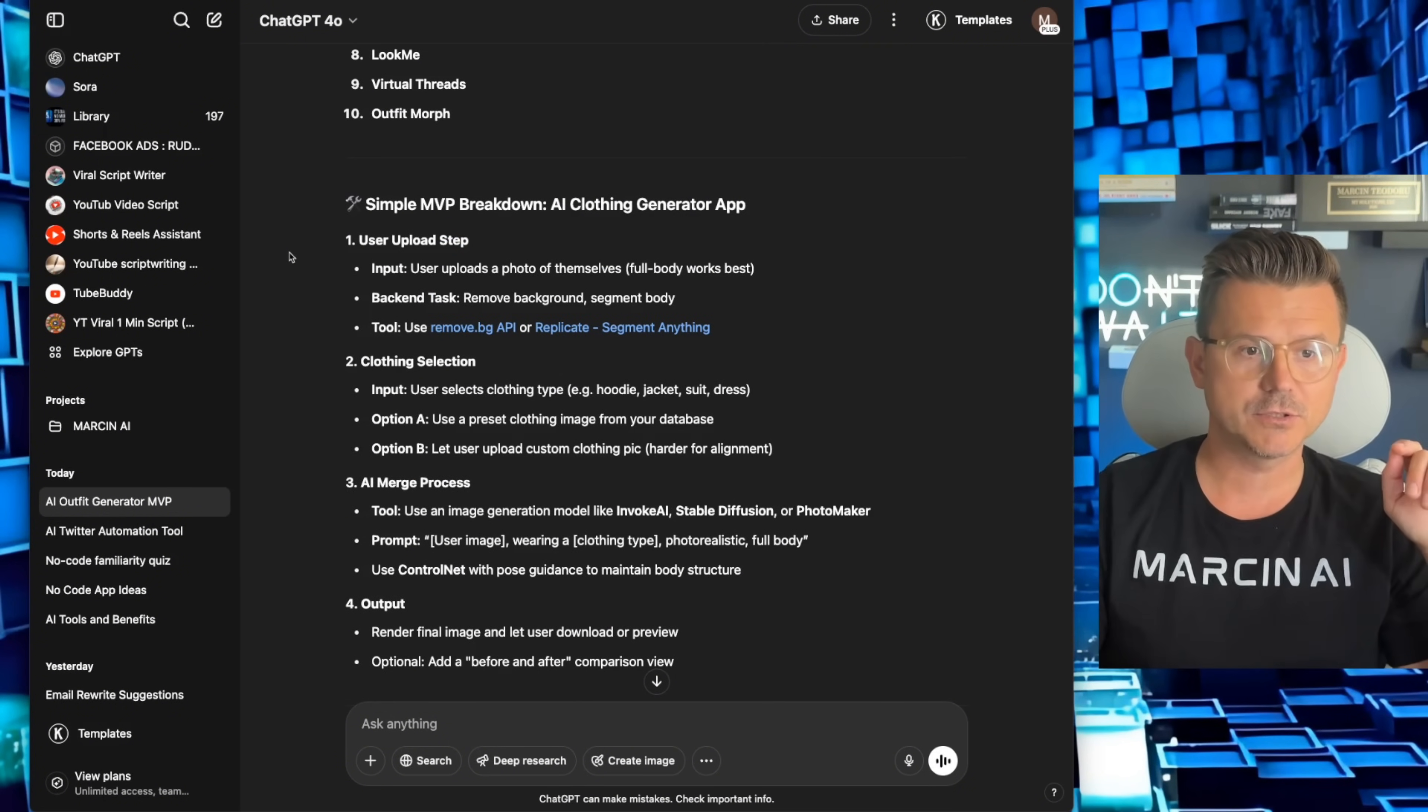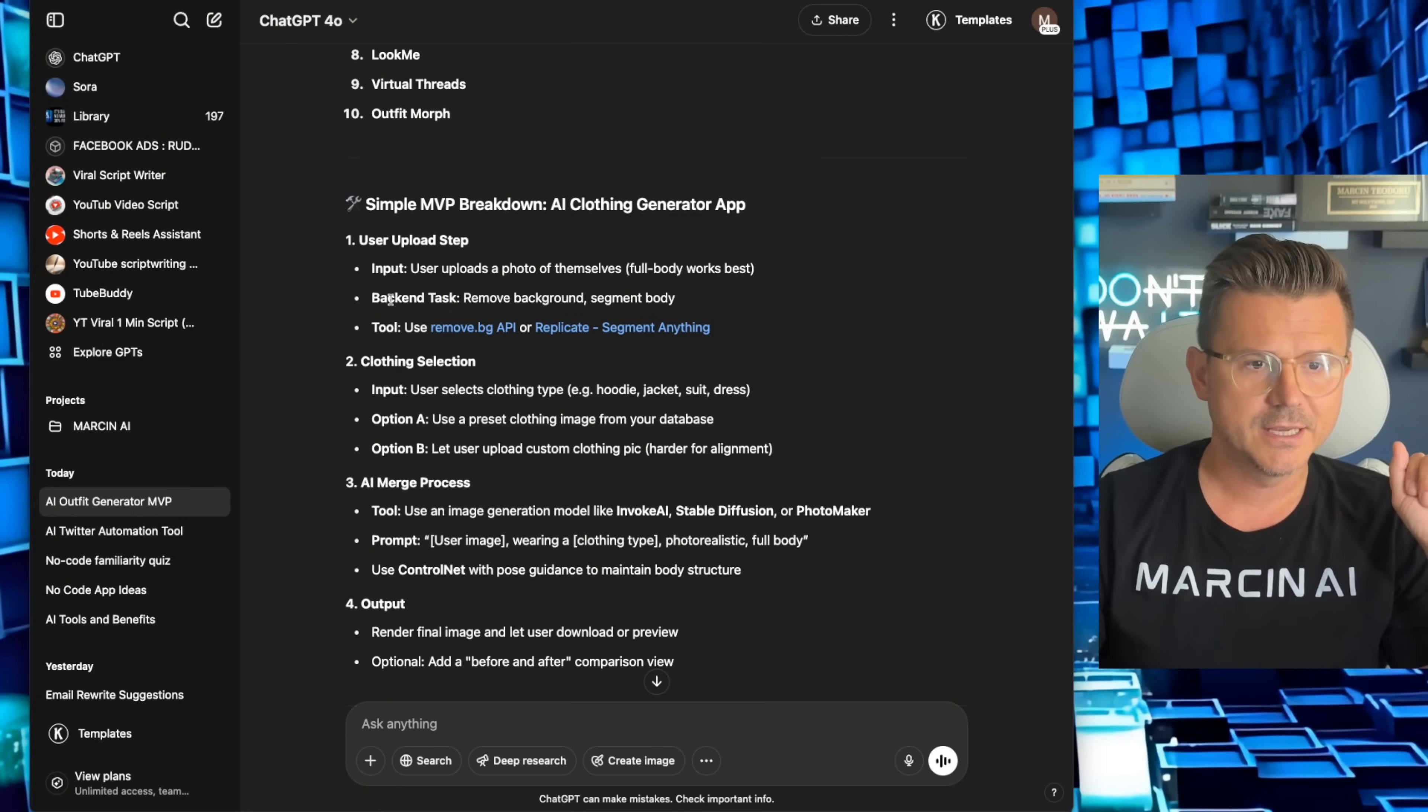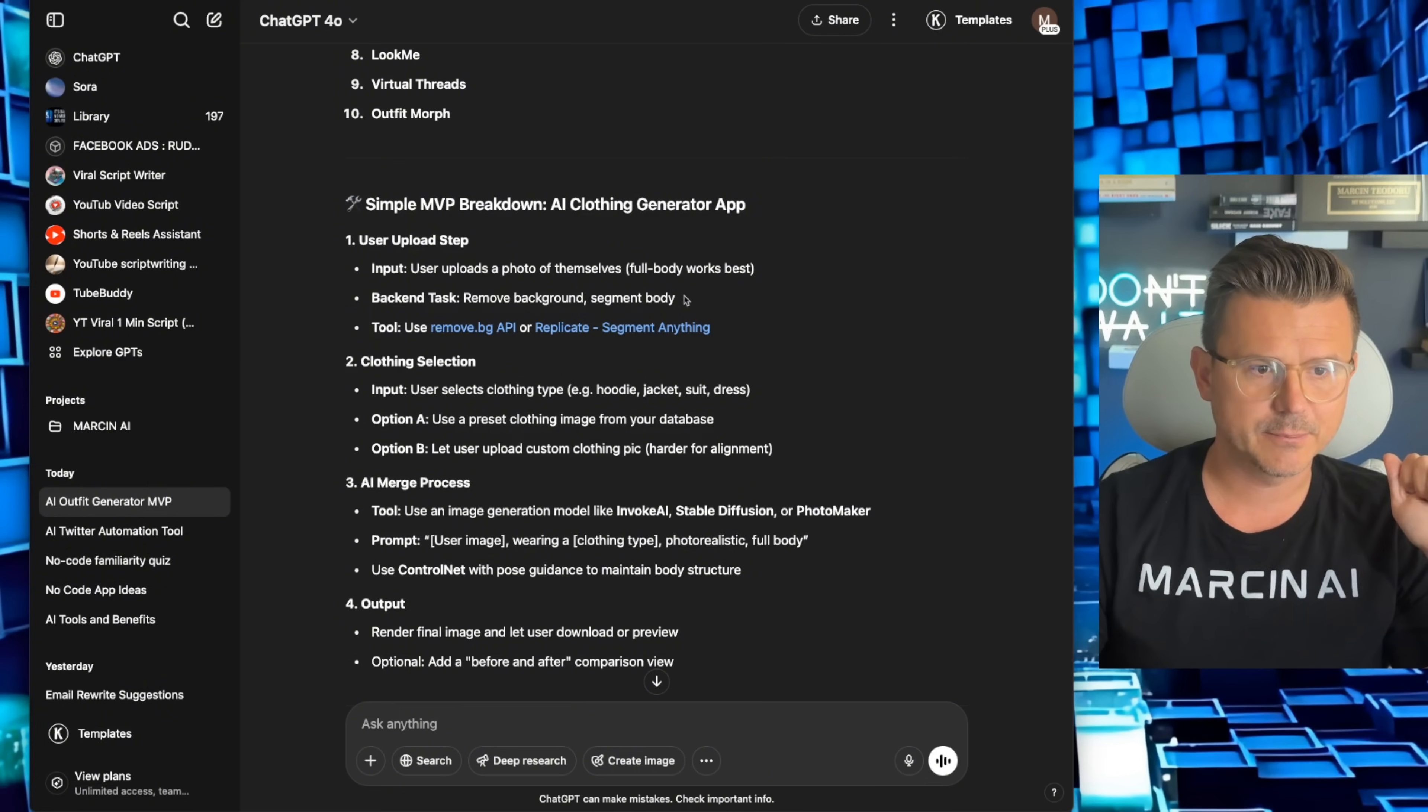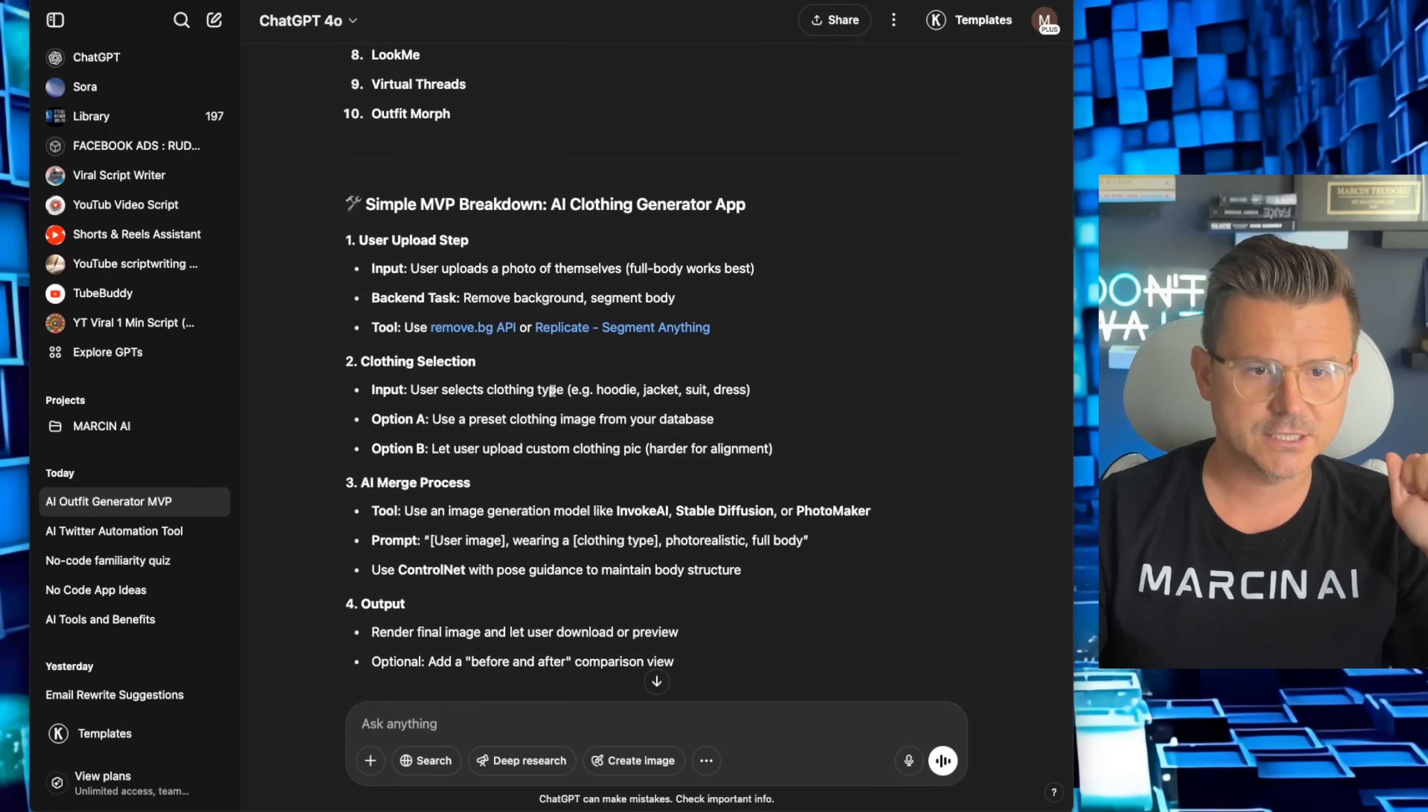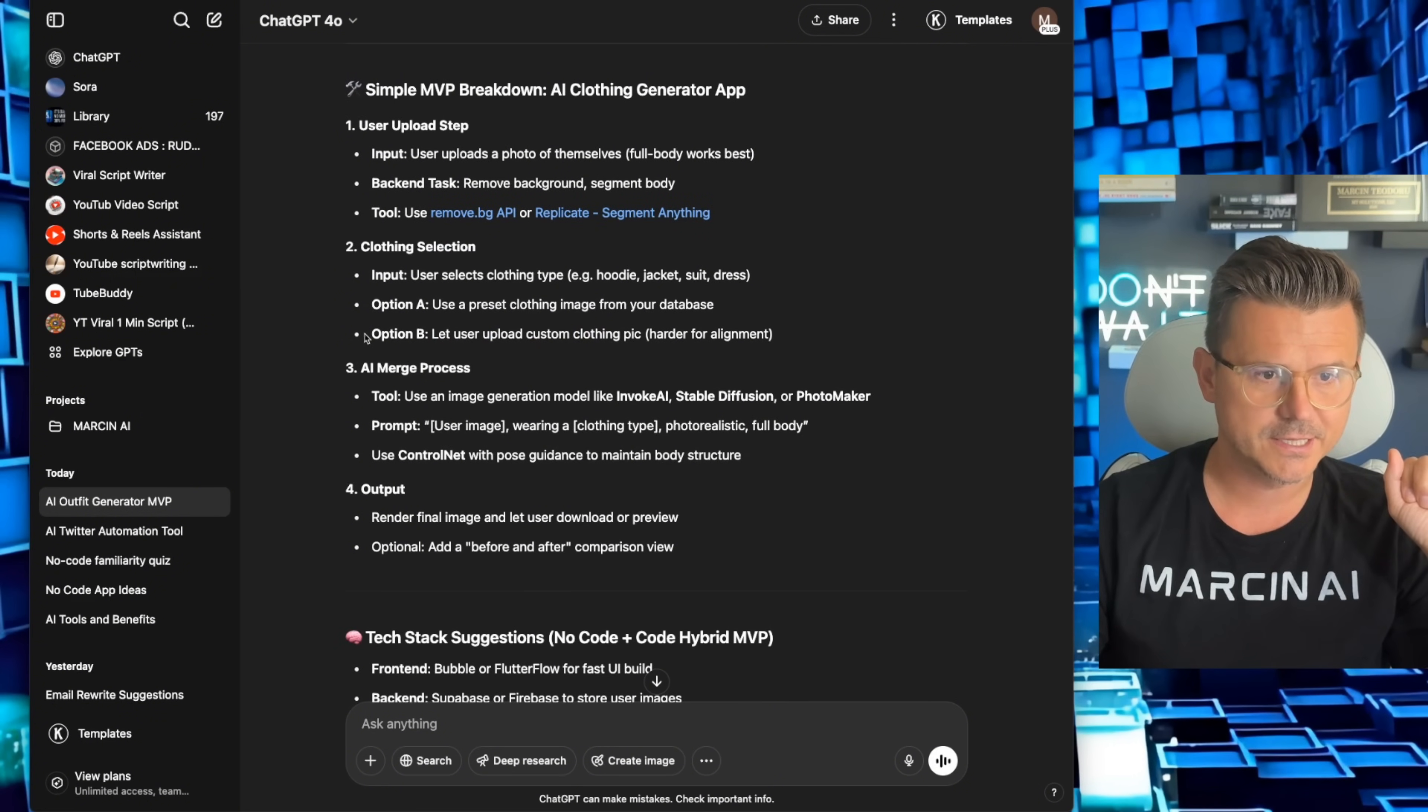So look at this. User upload steps. Input: user uploads a photo of themselves. Tasks: removes background, segments body. Tool: clothing input. User selects clothing type, another picture. And then AI merges is the process. Perfect.